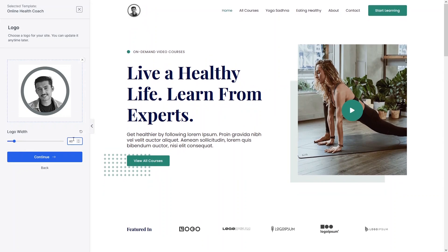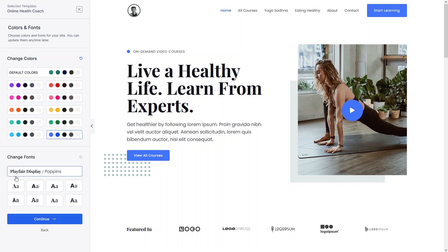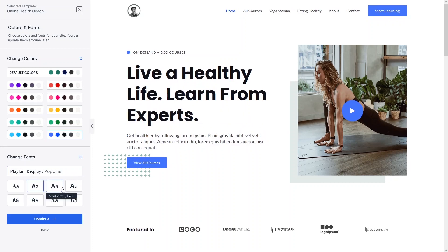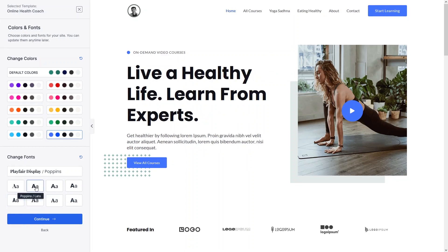I want to decrease the size of the logo, so let's set it to 60. Now let's click Continue. We can see the color theme for our template. I'll change it — I'll go with the blue color theme. From here we can also change the fonts. Right now it's Playfair Display, so I'll switch to Poppins.